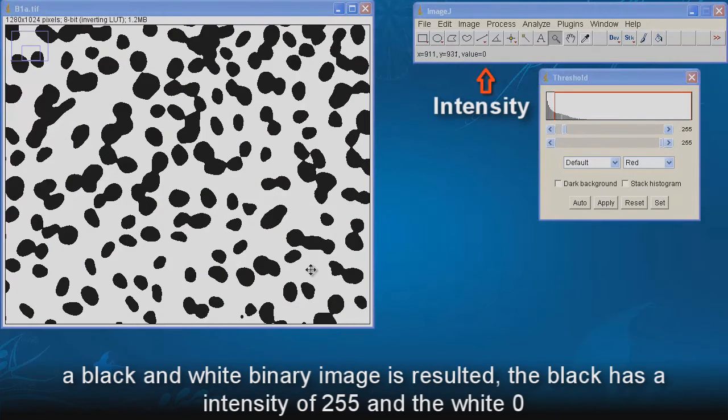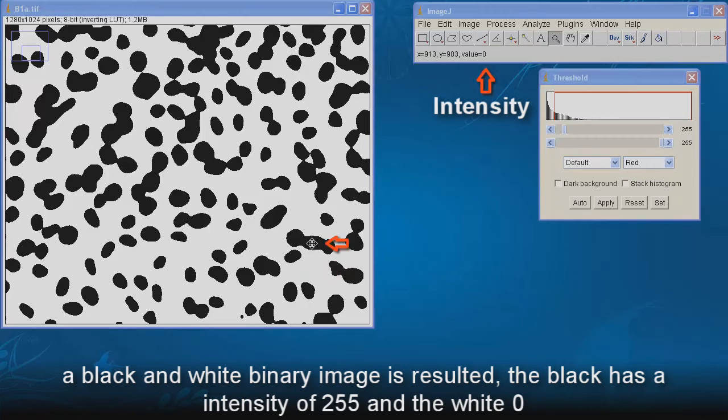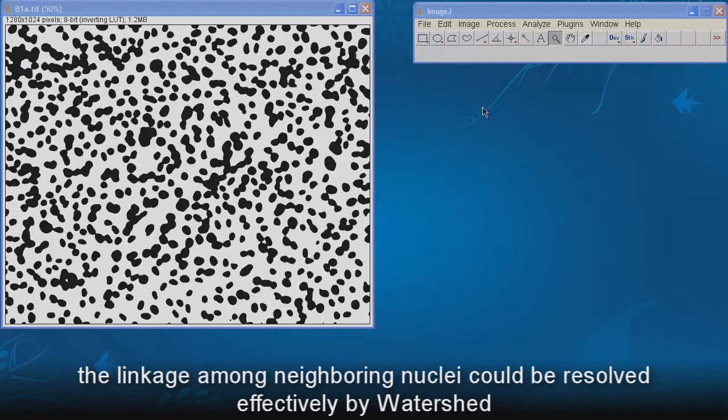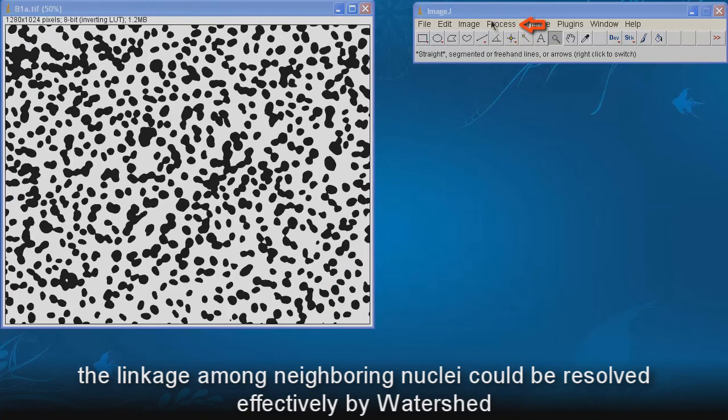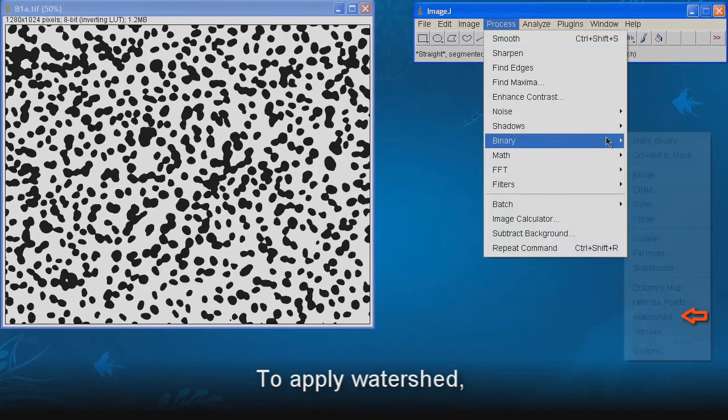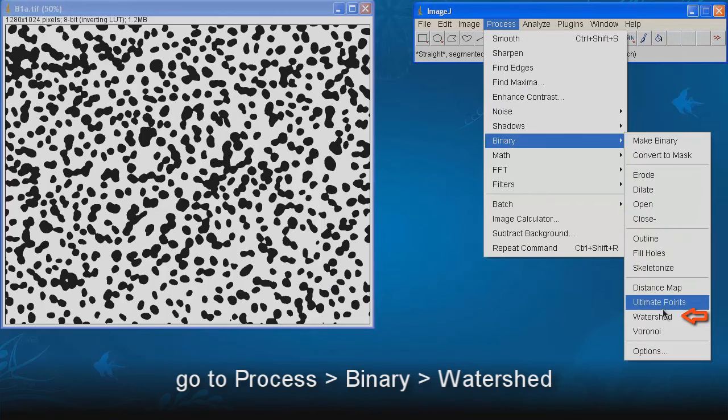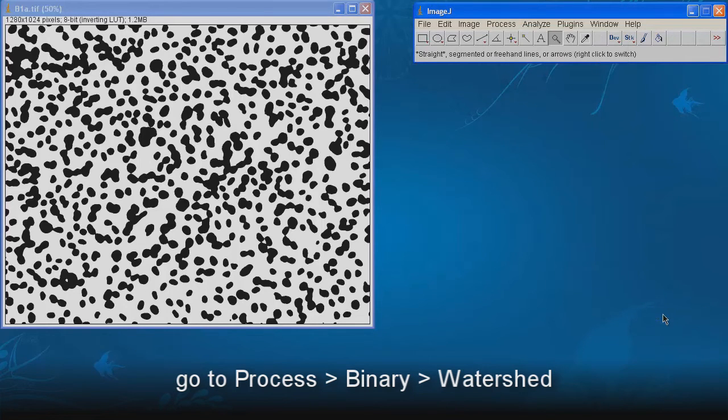A black and white binary image is resulted. The black has an intensity of 255, and the white 0. The linkage among neighboring nuclei could be resolved by watershed. To apply watershed, go to Process, Binary, Watershed.